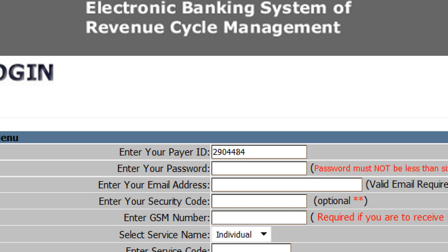In the password prompt, enter your password. Your preferred password should be six or more characters in length. Enter your email address. Please ensure you supply your own valid and active email address, as you will subsequently receive payment alerts through this medium.